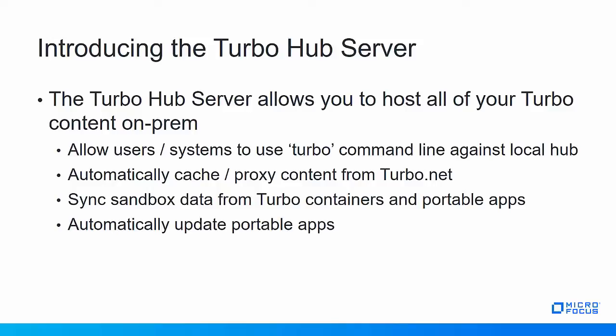Typically when you use the Turbo command line interface, you're going to be interacting with Turbo.net. That means all of the content goes back and forth between the server on the internet and the local client.